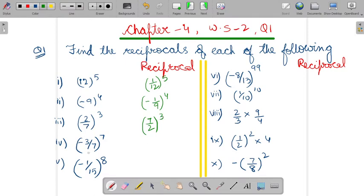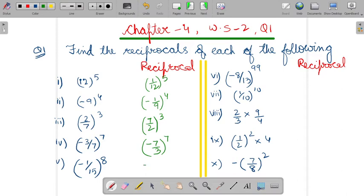What about the fourth part? How will you write it? So, it would be minus 7 by 3 power 7. The power will remain the same — it will not get changed. Only you have to convert the base in the reciprocal form.